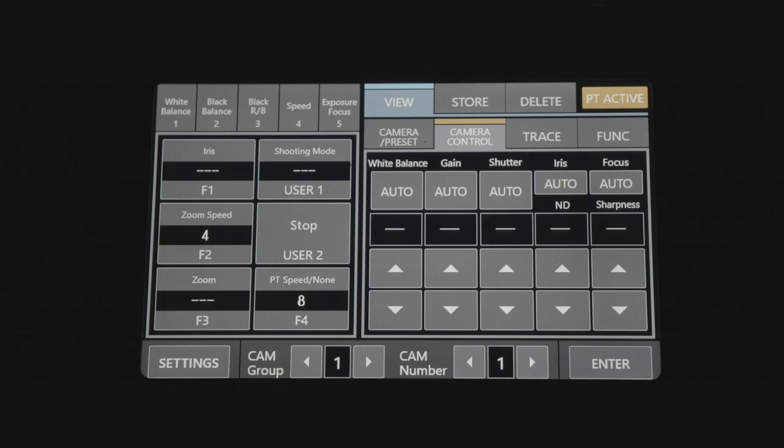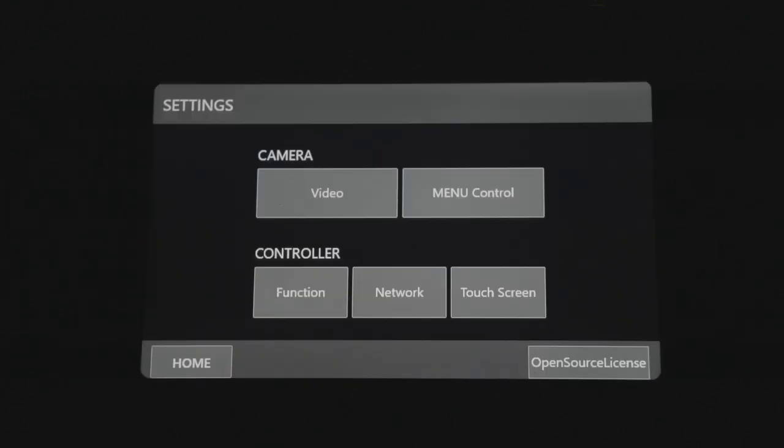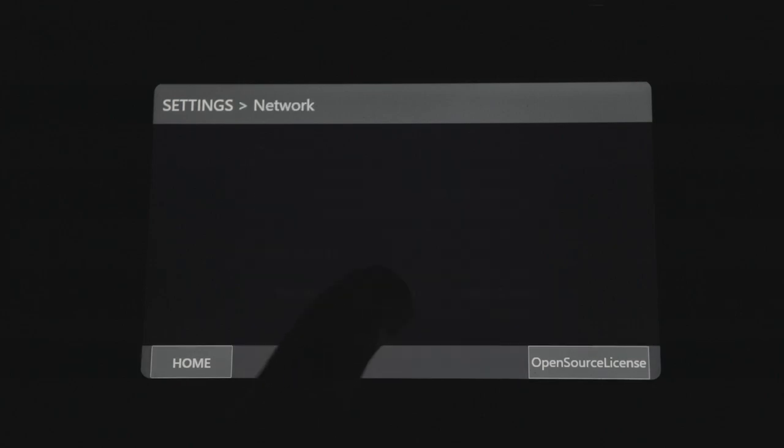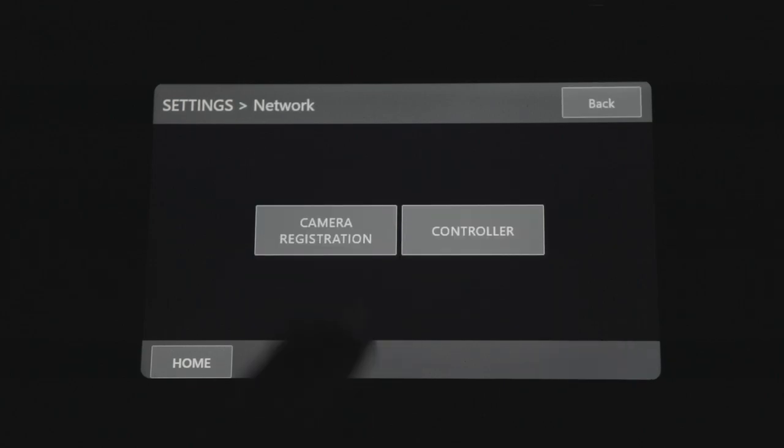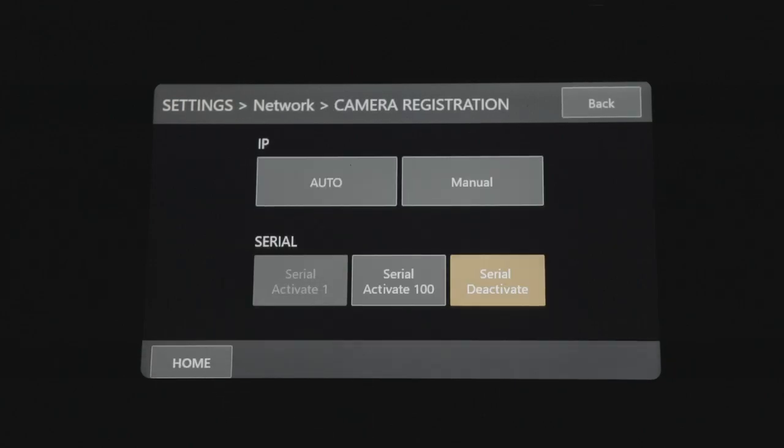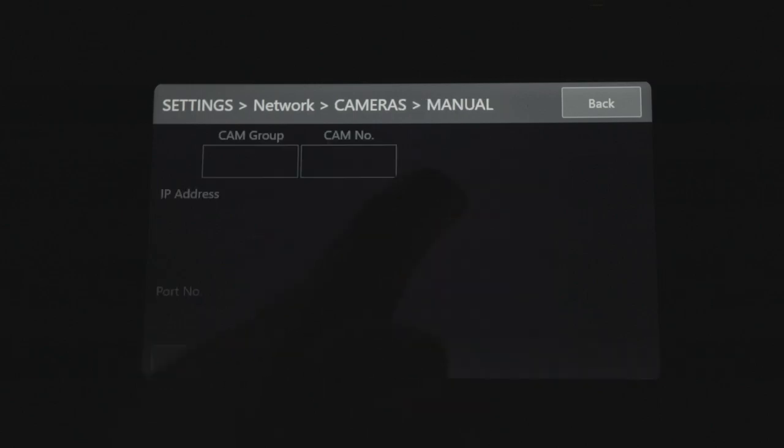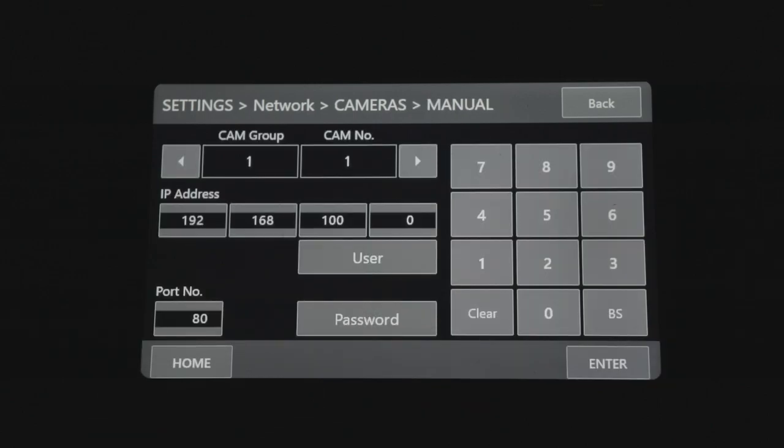Press the Settings button located on the bottom left of the screen on the RCIP100. Select Network under the Controller option. Select Camera and enter the IP address of the camera.